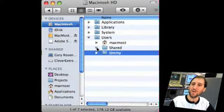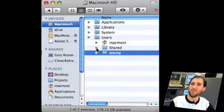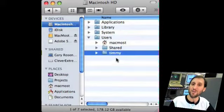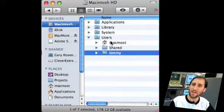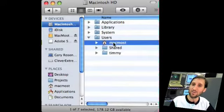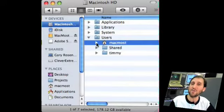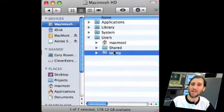We also have a Share folder, and this will be where files that are shared between all users are kept. So if you're logged in as your user, say MacMost in this case, this is what you'll have access to. You typically won't have access to things in other users' folders.